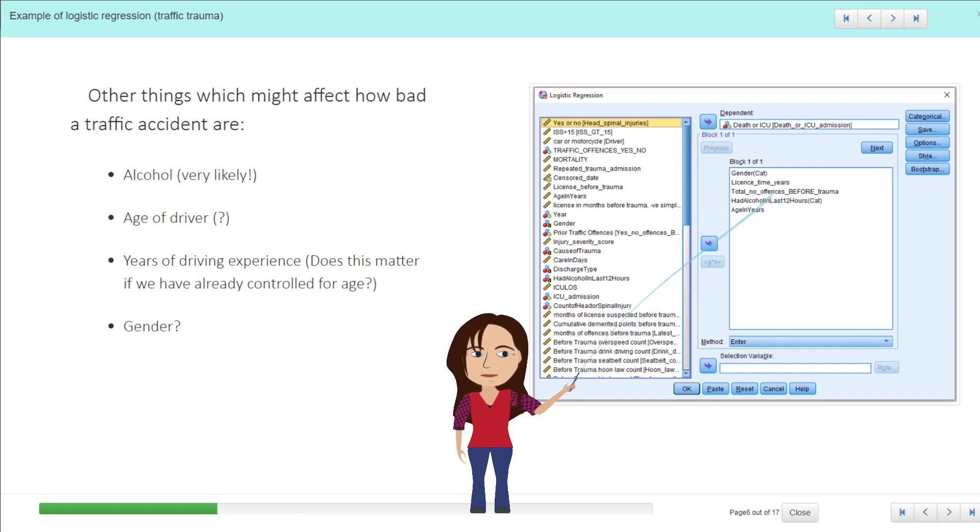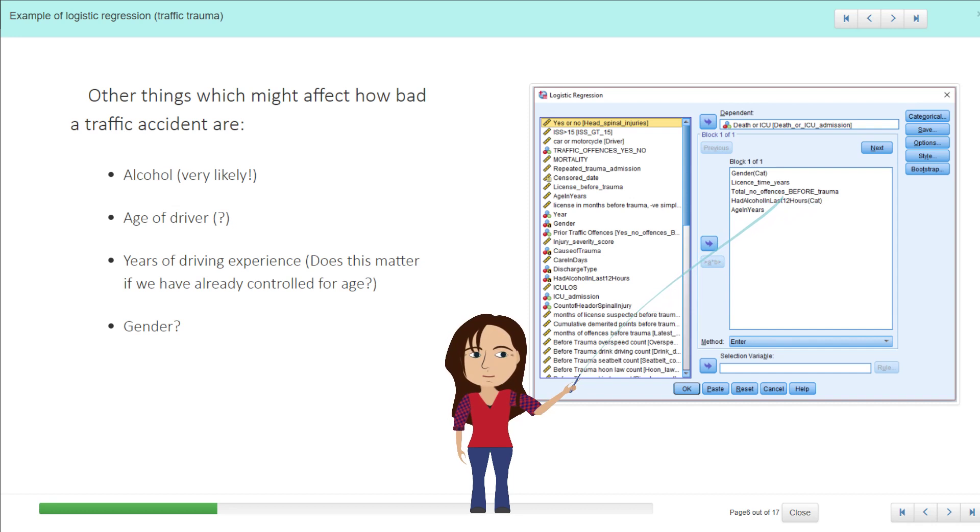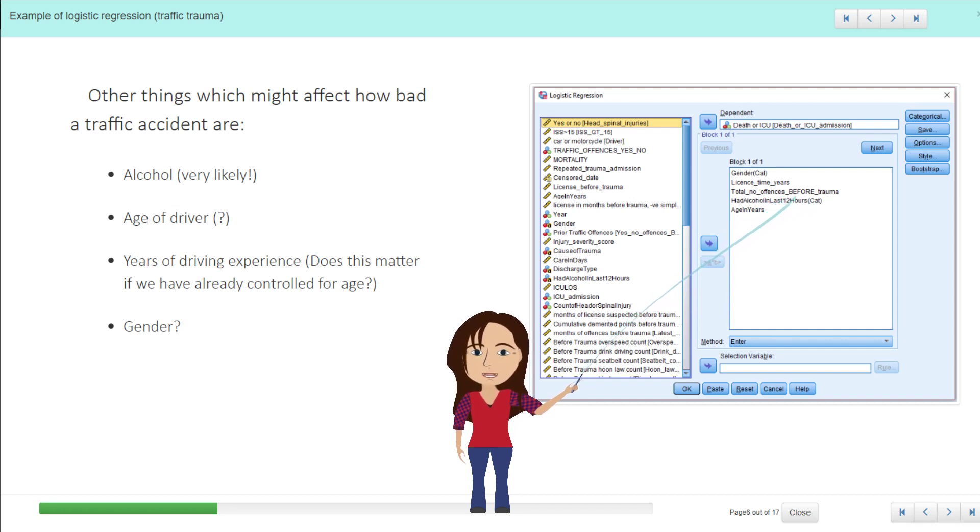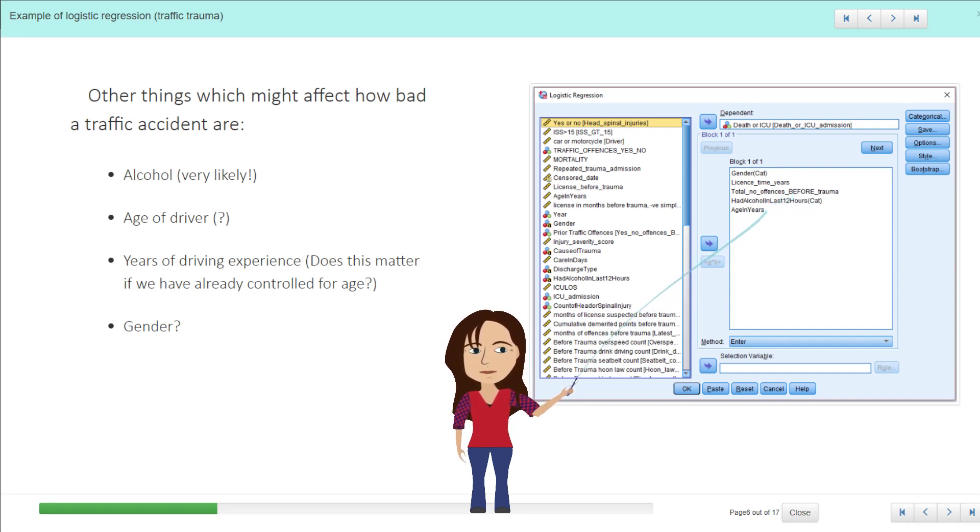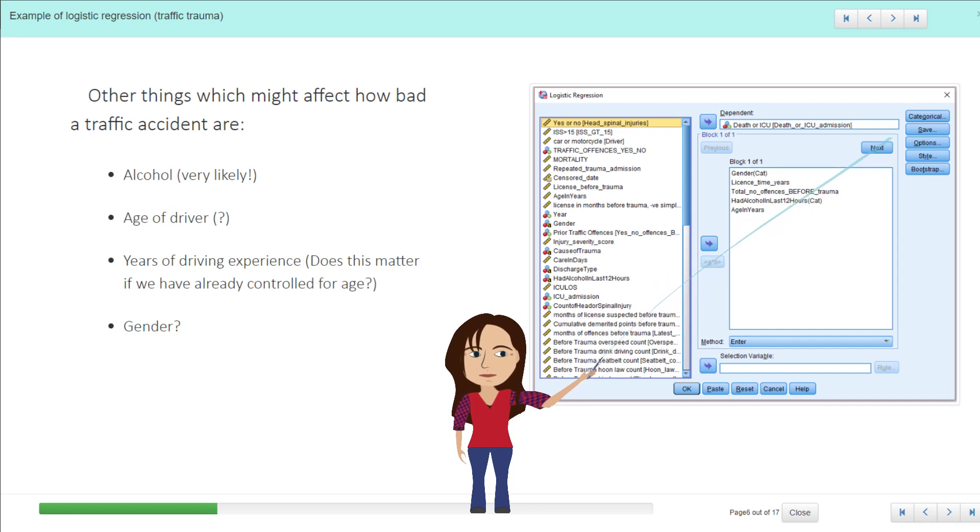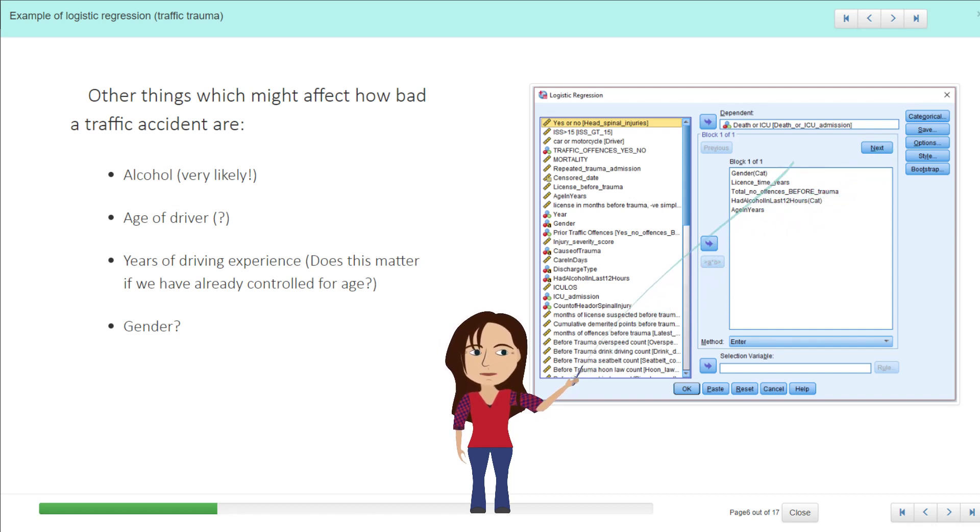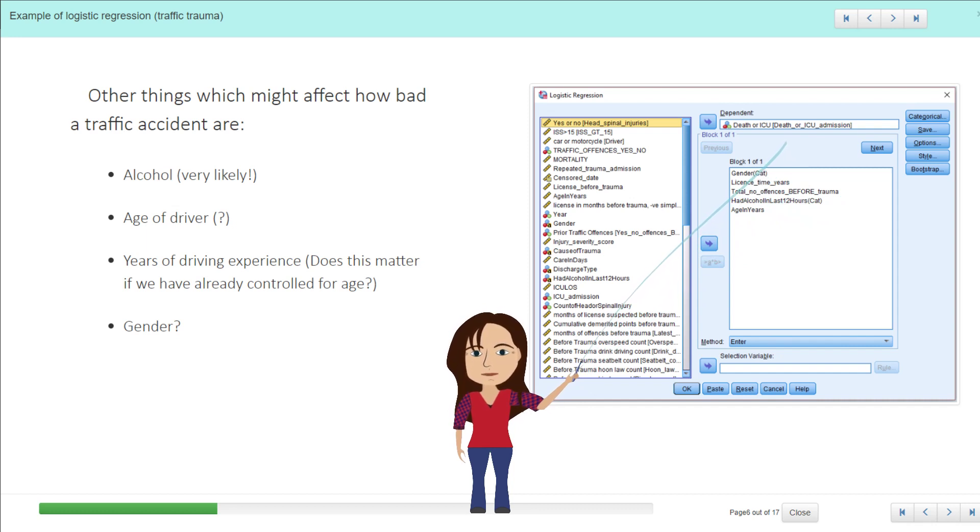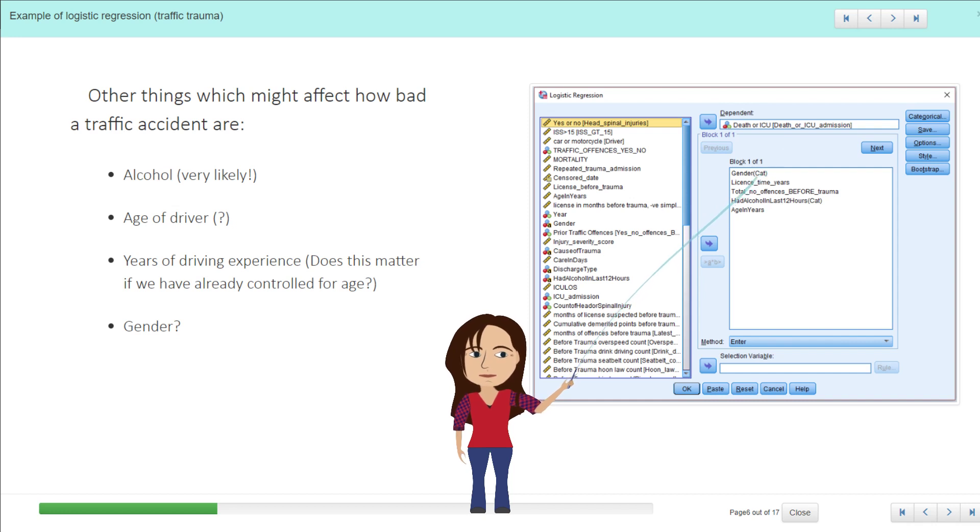License time in years would be continuous. Total number of traffic offenses, in this case we're using as a continuous variable, not a count variable, and age in years also. Now if it gets any of these wrong, and we'll see this in the workshops, we'll just come up to the categorical button up there and fix that up. But our primary outcome is still this binary outcome of yes or no as to whether or not the accident resulted in a death or ICU admission.